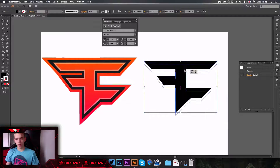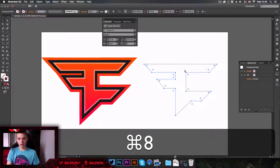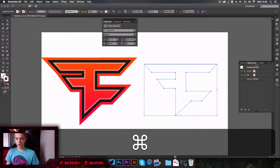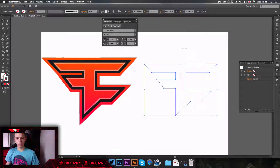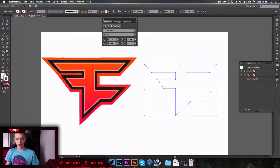First off, we need to make it a compound path. To do that, all we need to do is press Command+8. Now you can see it loses its color — it now has no fill or stroke.